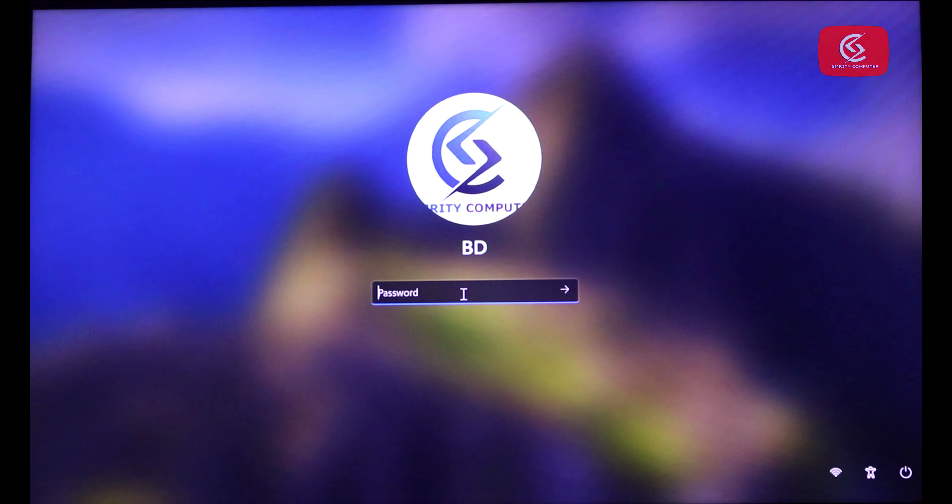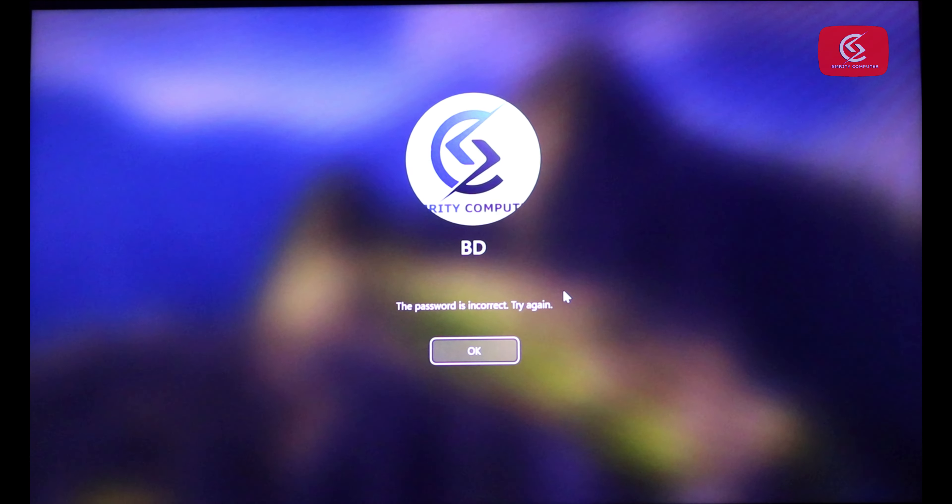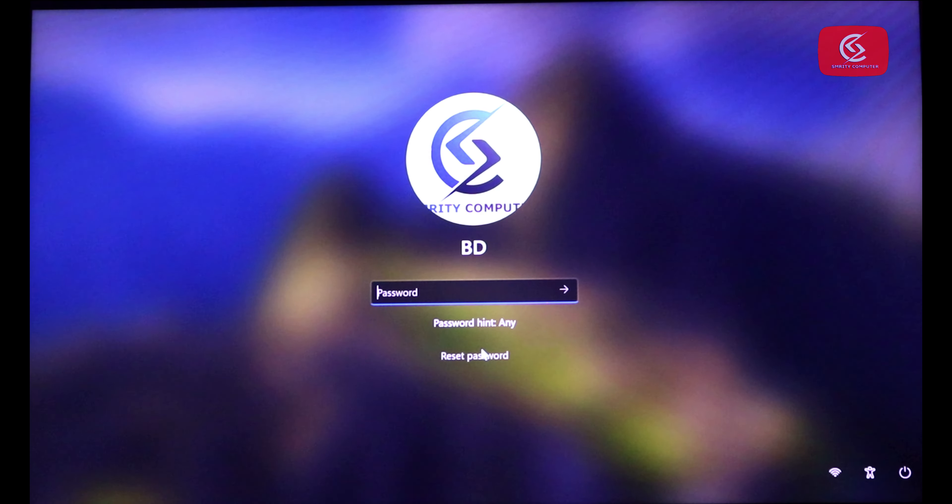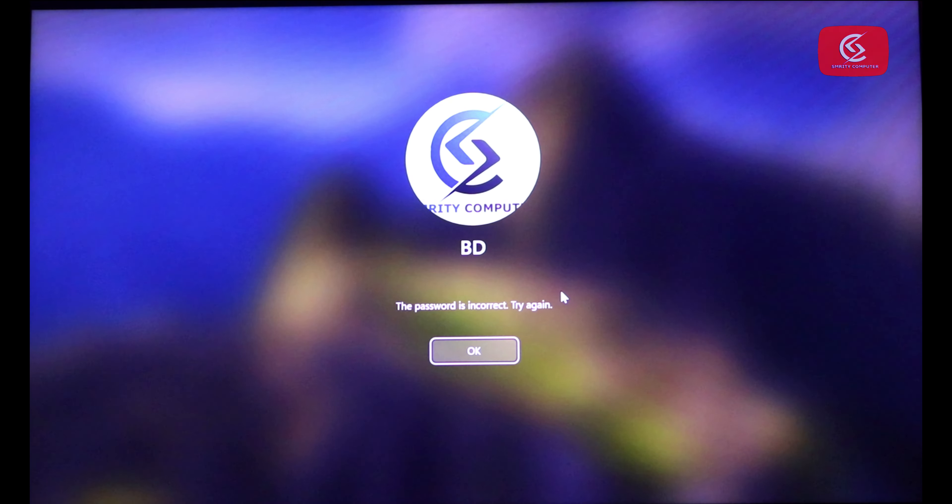Hello everyone, in this video I'm going to show you how to reset your Windows 11 login password. If you forget your password then you can't login to your Windows 11 PC. In this video I'm going to fix this issue.